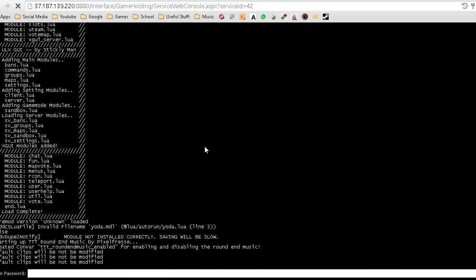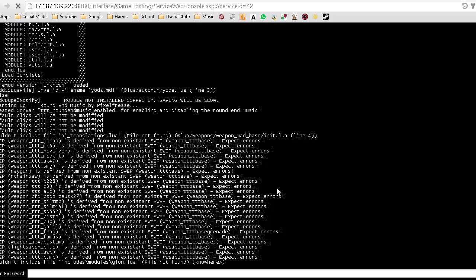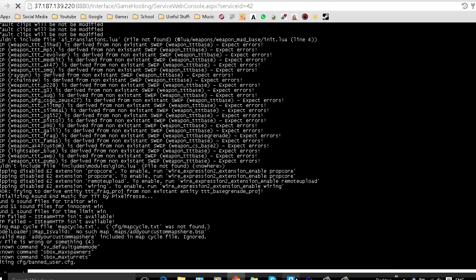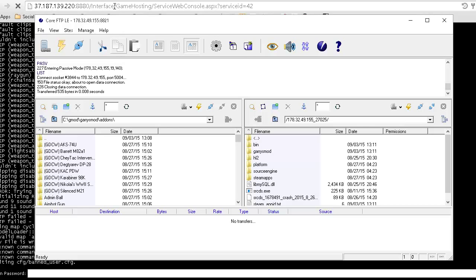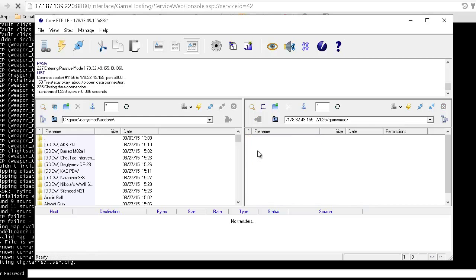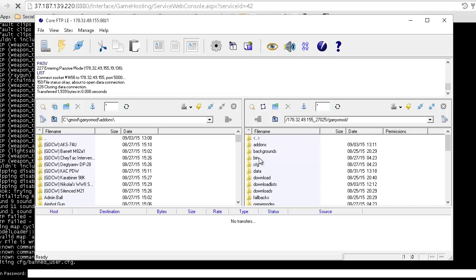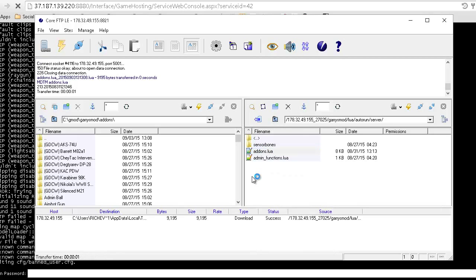What a lot of tutorials don't show you is how to force clients to download the add-ons when joining your server — otherwise you'll see loads of errors. To do this, go back into CoreFTP and create a Lua file in your Garry's Mod server folder and call it whatever you want, like 'addons.lua'. If I view it I can show you what it contains — it's a coded file.